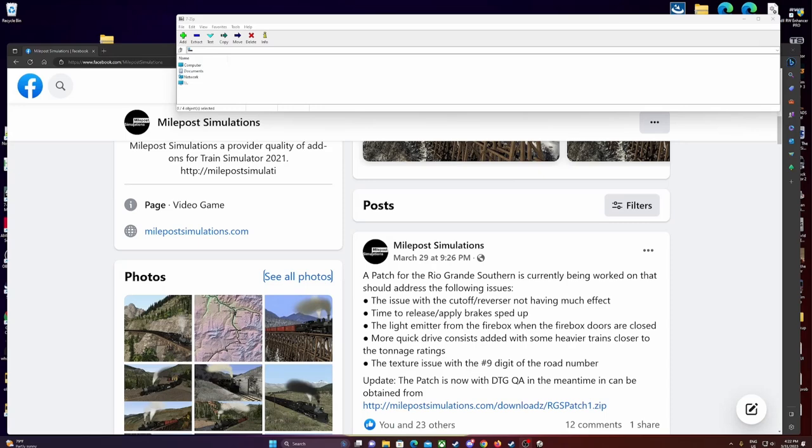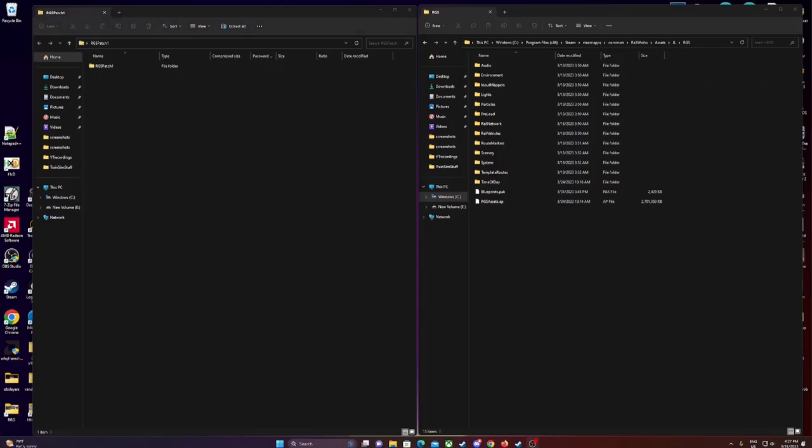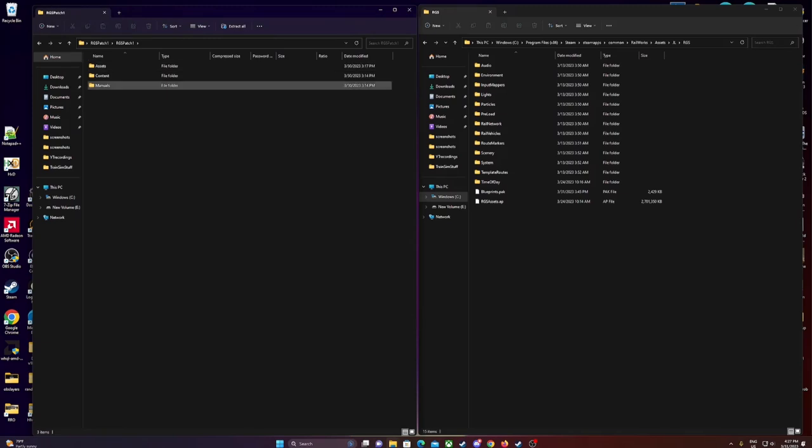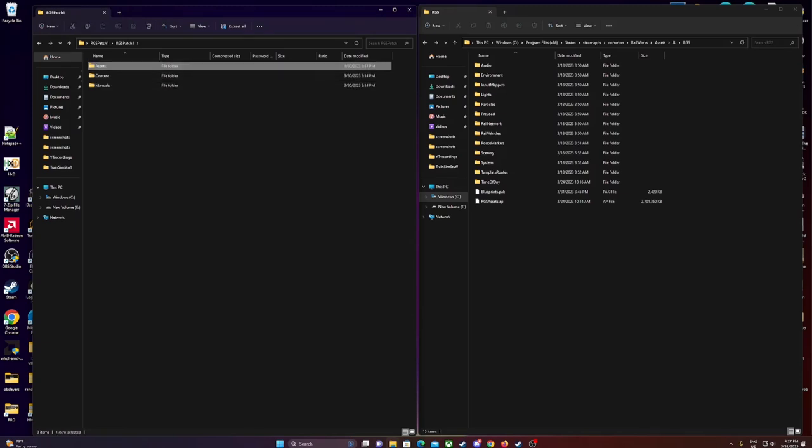So with that being said, you're going to need to go get this, this link, this download, which is on the Facebook page from milepost simulations, download it, and I'll show you how to pop it in. All right. So again, on the right, I have my main file directory for railworks, same spot, same thing on the right hand pane there. The left hand side is the file that you download the Rio Grande Southern patch one. It'll say this here, you double click that, and then you'll see manuals, content, assets.